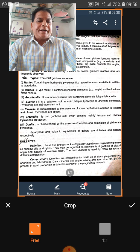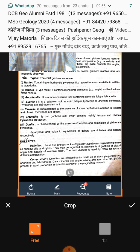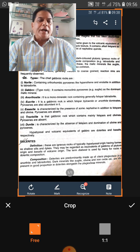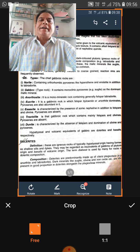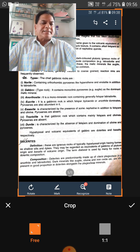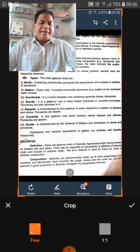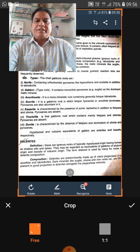Coming to the ultramafic rocks: peridotite is a general term for a rock containing 42–100% olivine, with the remainder mainly pyroxene and hornblende. Dunite is a rock containing more than 90% olivine — in other words, peridotite containing 90 to 100% olivine is dunite. Pyroxenite is a plutonic rock containing more than 90% pyroxene as the essential mineral.